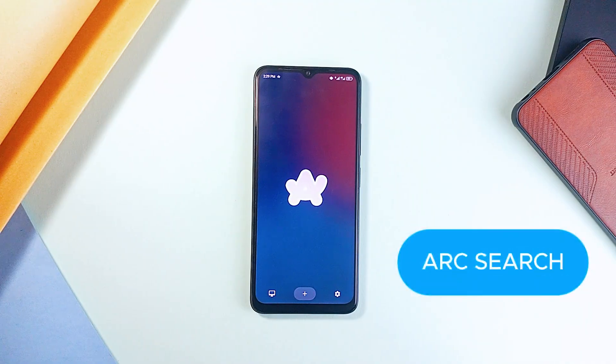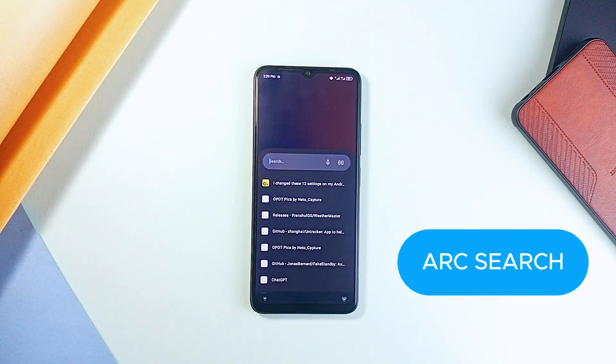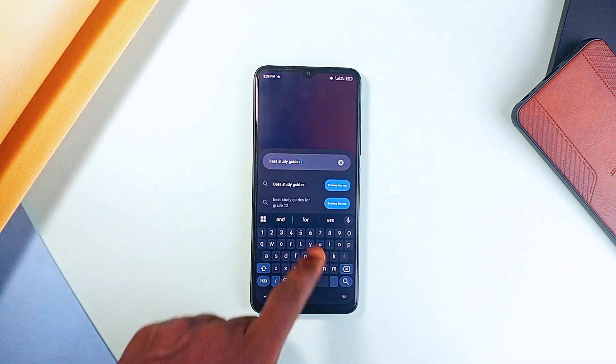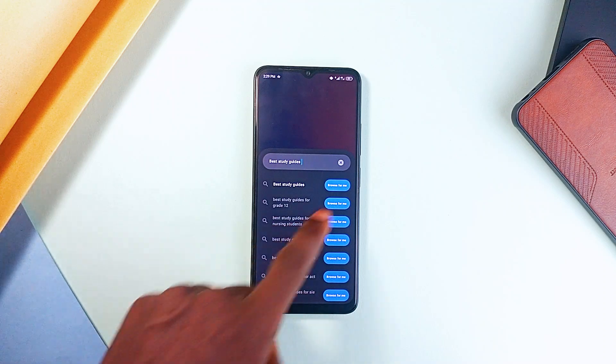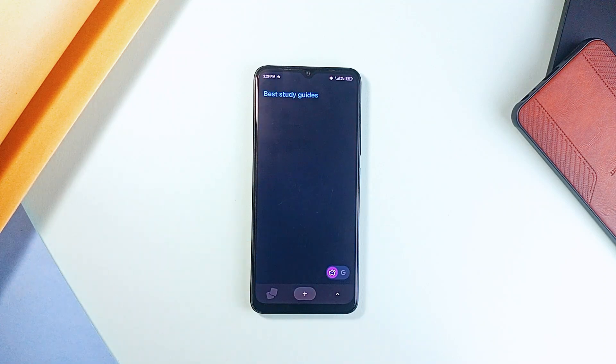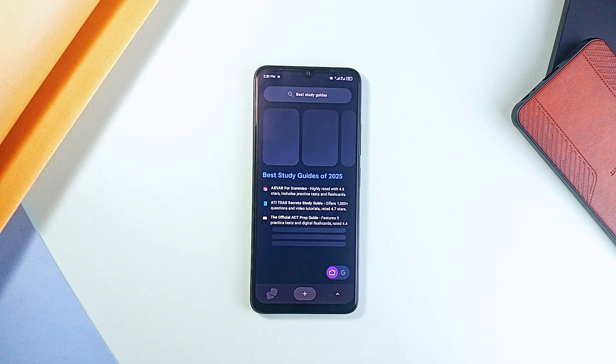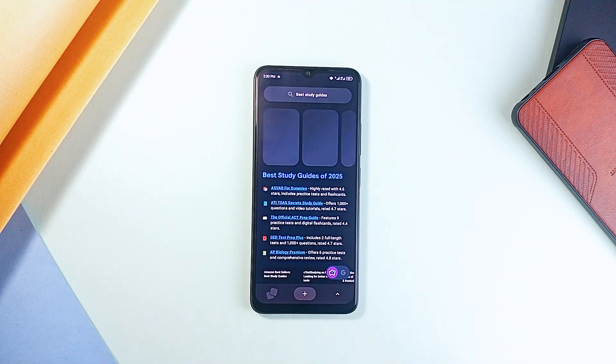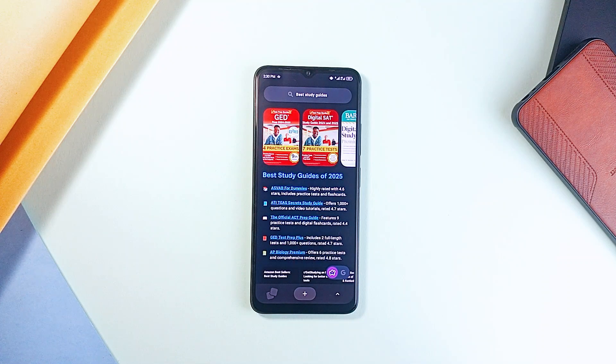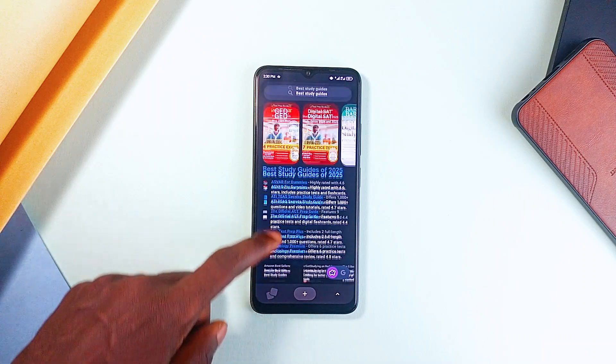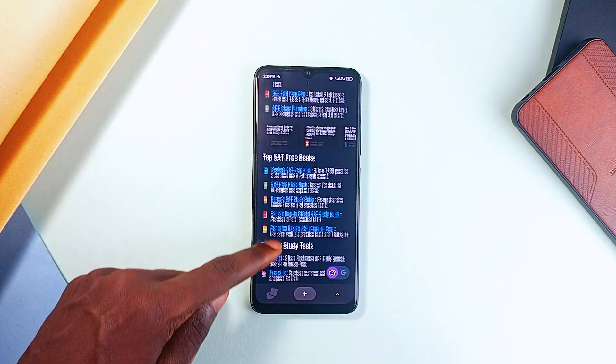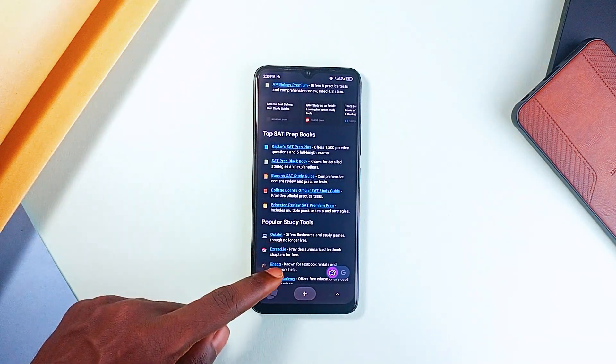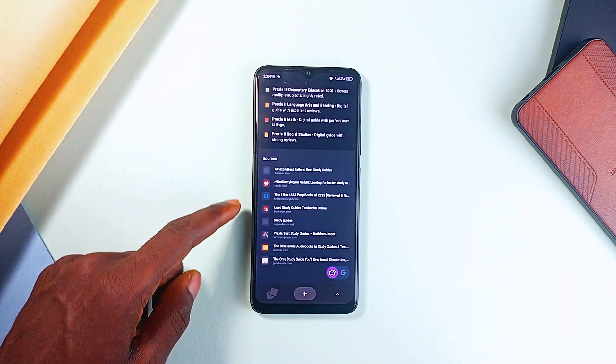ArcSearch qualifies as the best browser students can use. If you're tired of slow, ad-filled browsers, ArcSearch is an AI-powered, privacy-first alternative that helps you find answers faster without distractions. Unlike other browsers, it doesn't just show results. It refines them so you get straight to the information you need. And so if speed, simplicity, and privacy matter to you, this is the browser to check out.